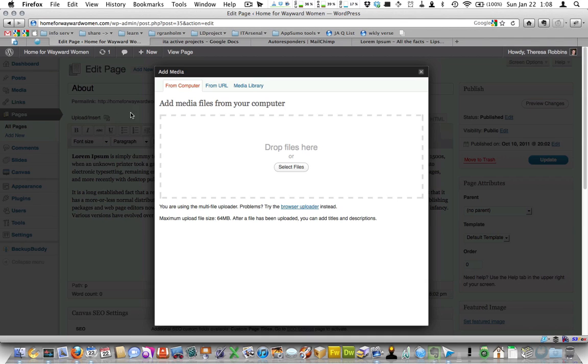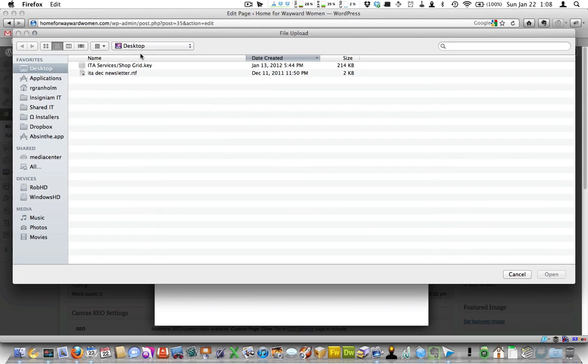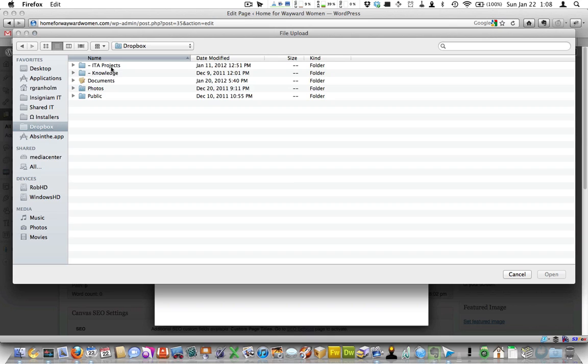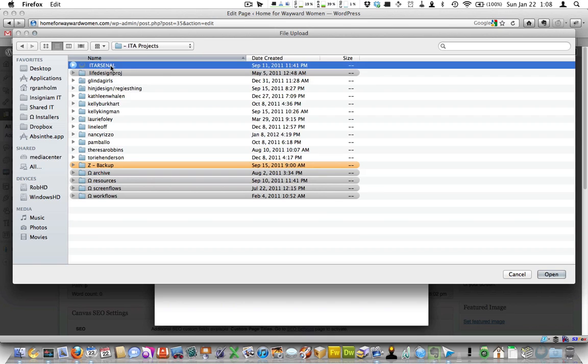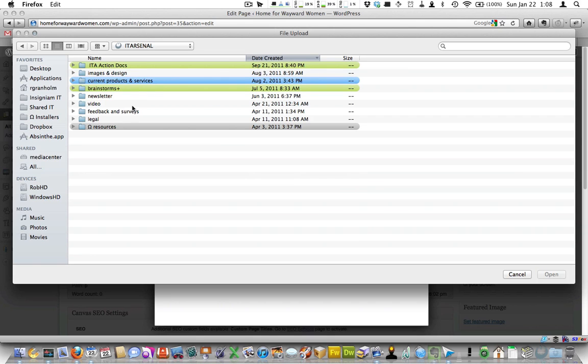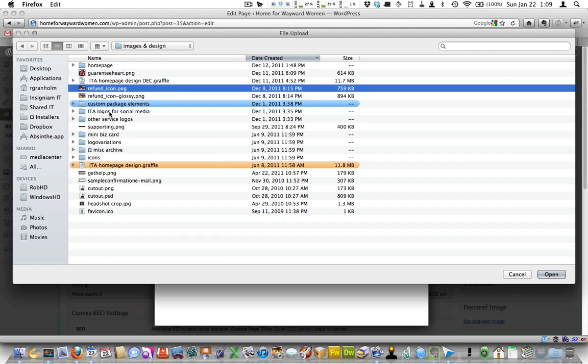I'm going to find an image. I have no clue what image I'm going to pick, so I'm going to just find an image here. Let's see what we got. I'll just pick some IT Arsenal image that I have in here. Images and design.